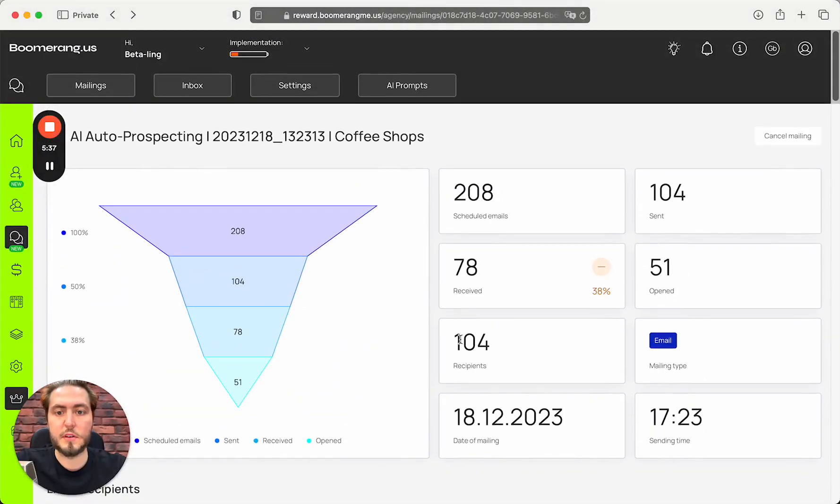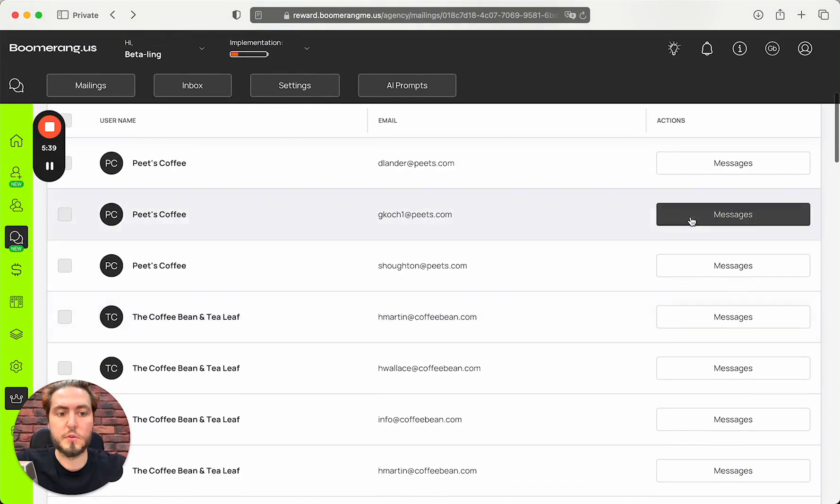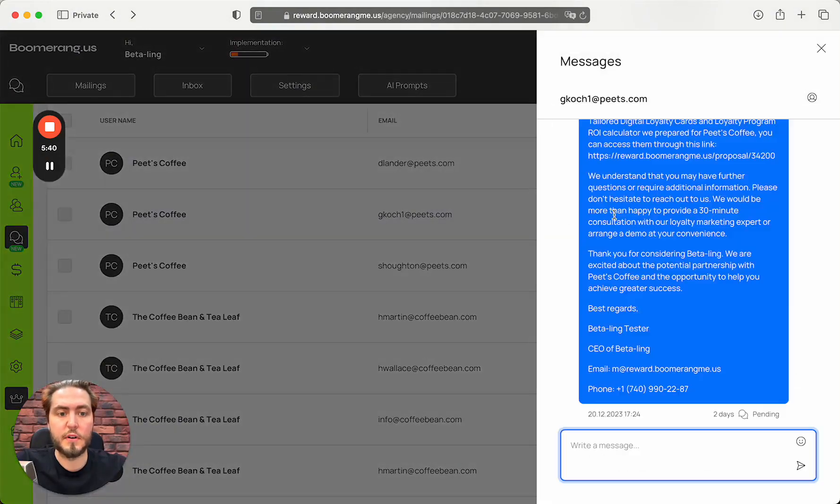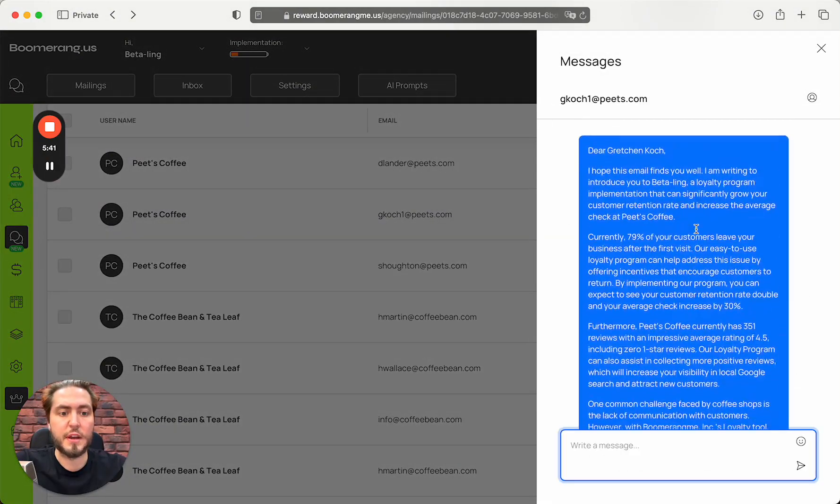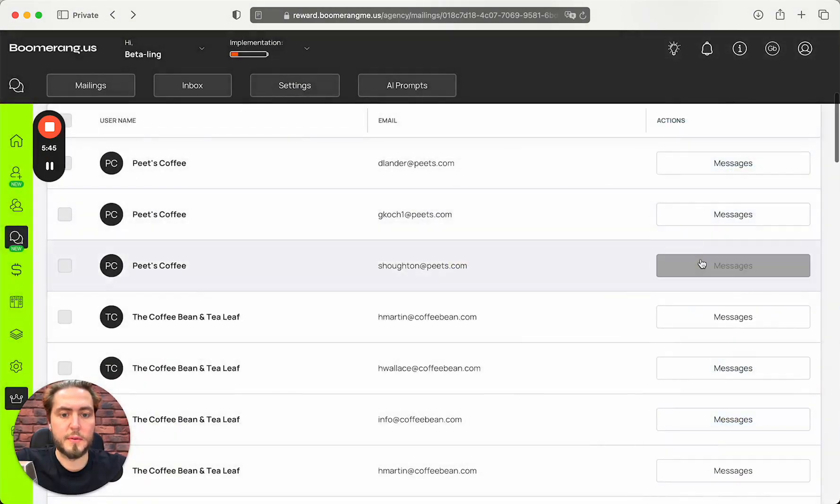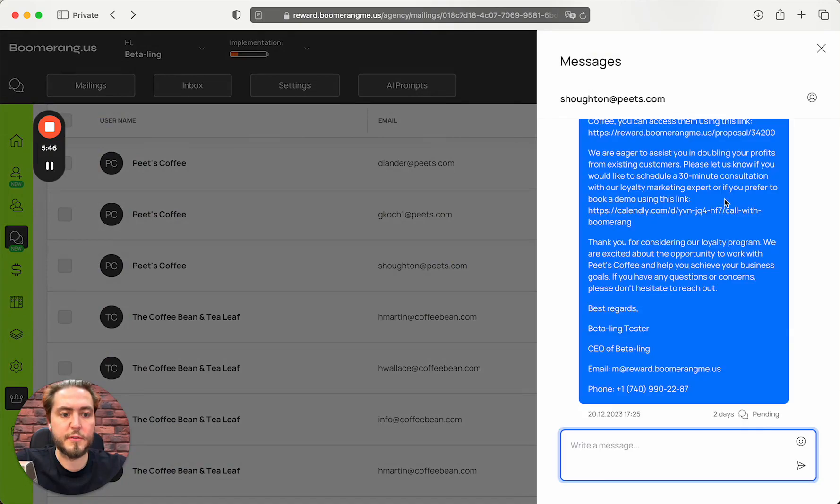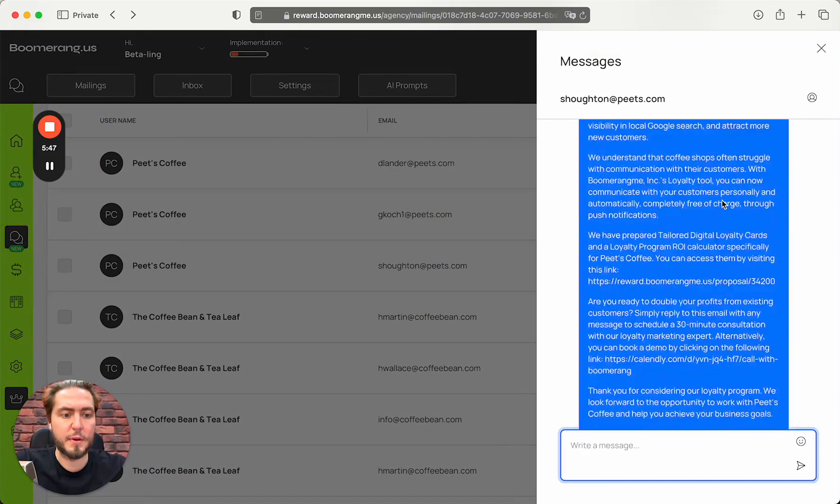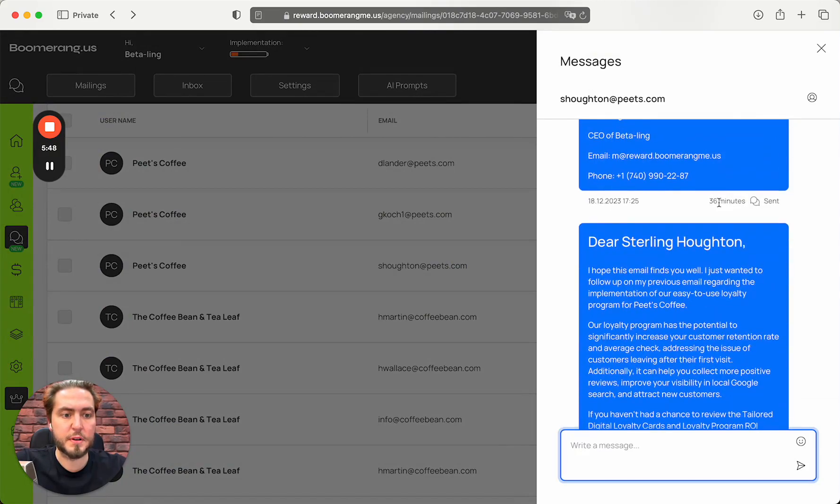As you can see, the delivery and open rates are amazing. You just need to play with the prompts to deliver really great, positive, and helpful information for your prospects.